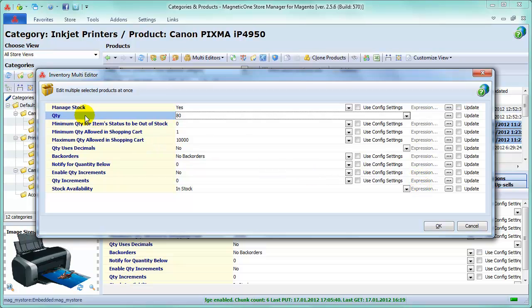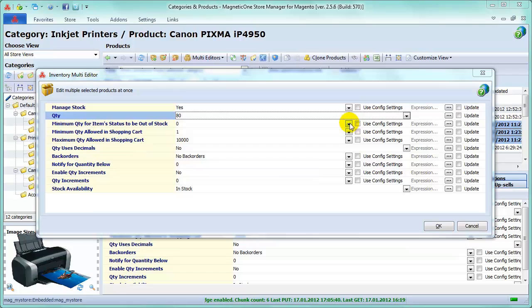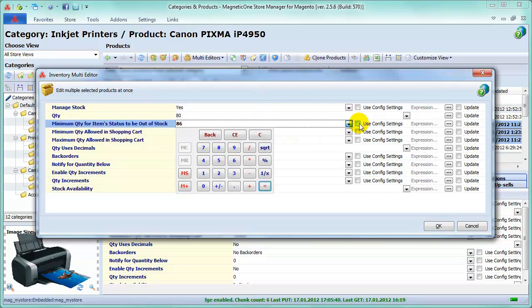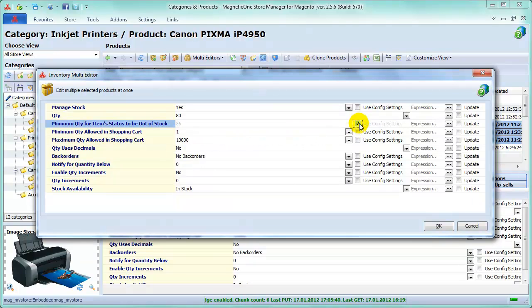Now let's see what updates you can do in the rest of the fields. Specify Minimum Quantity for item status to be in stock or click the Use Config Settings checkbox to use the value you input in the inventory system configuration. Clicking the checkbox will deactivate the text field, and it will not be editable.